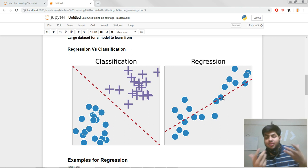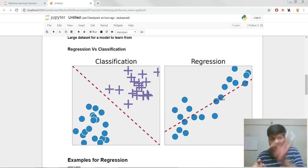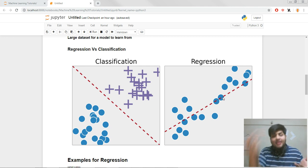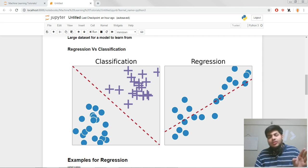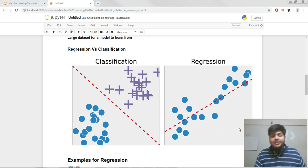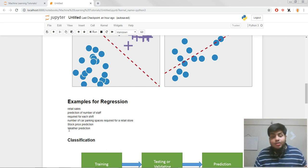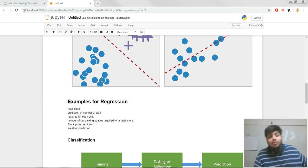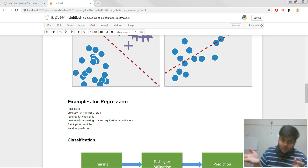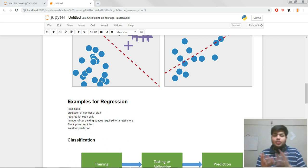There could be numerous examples where we need to use regression — basically anywhere we need to predict something. Examples include retail sales, prediction of number of staff, prediction of stock prices, and weather prediction. With a two-year weather dataset we can simply give a date and it will predict the weather for tomorrow. These are the applications of regression — we'll go through the implementation part in detail later.